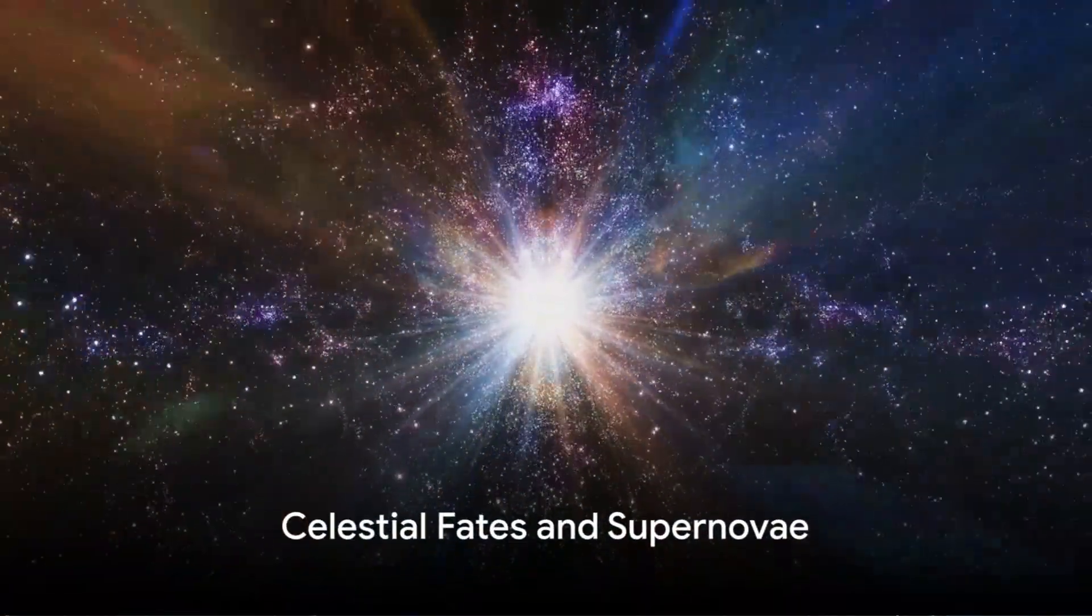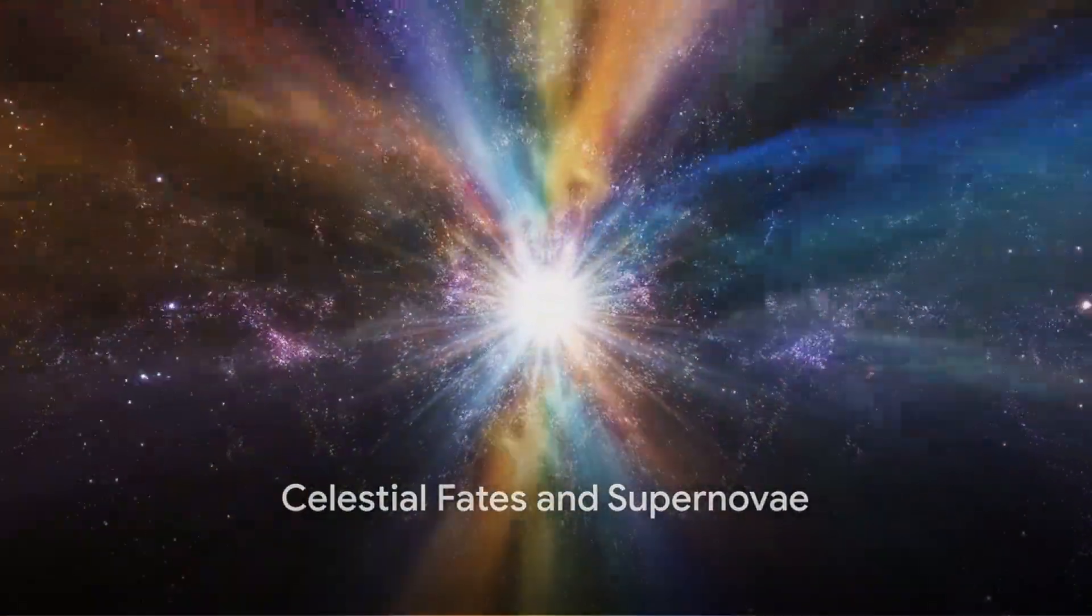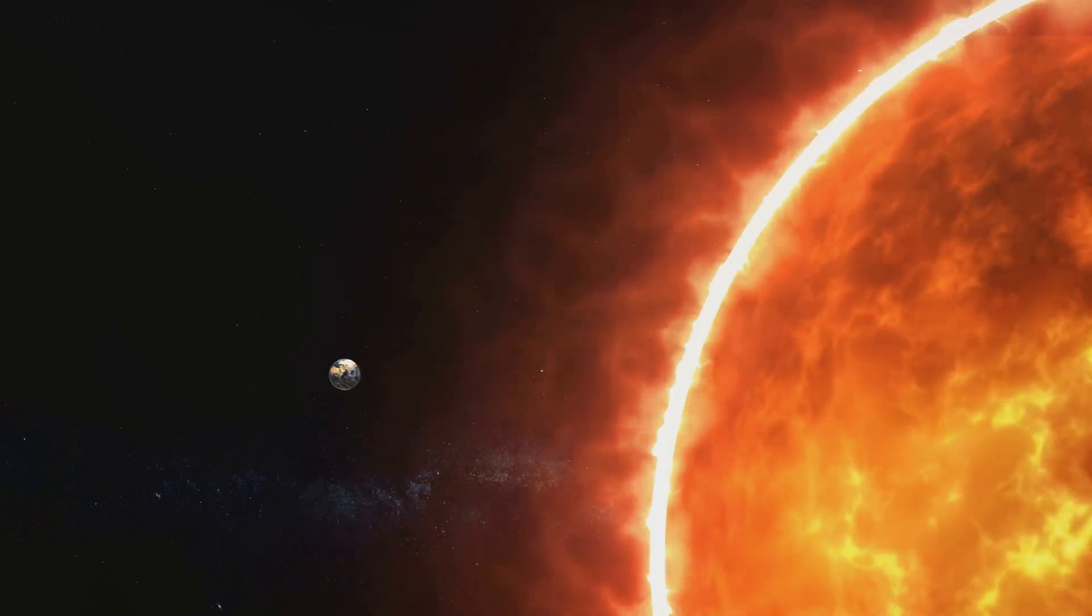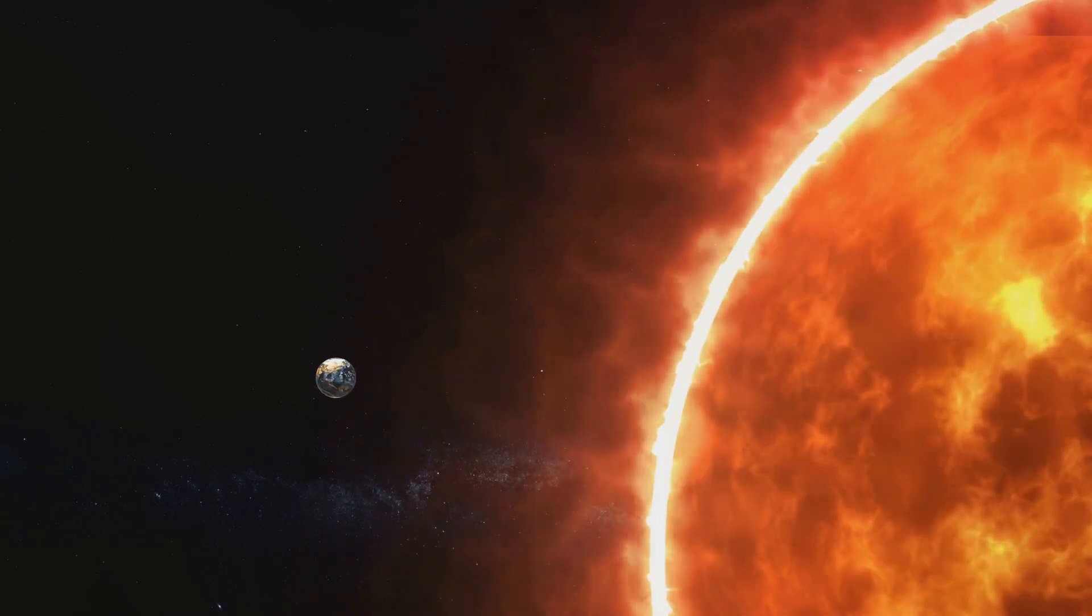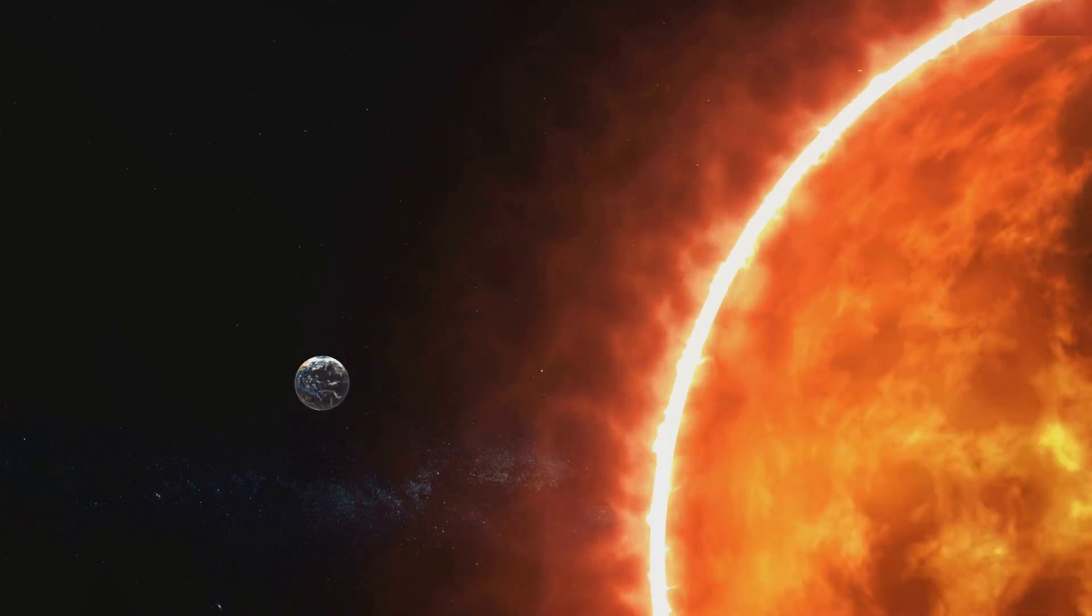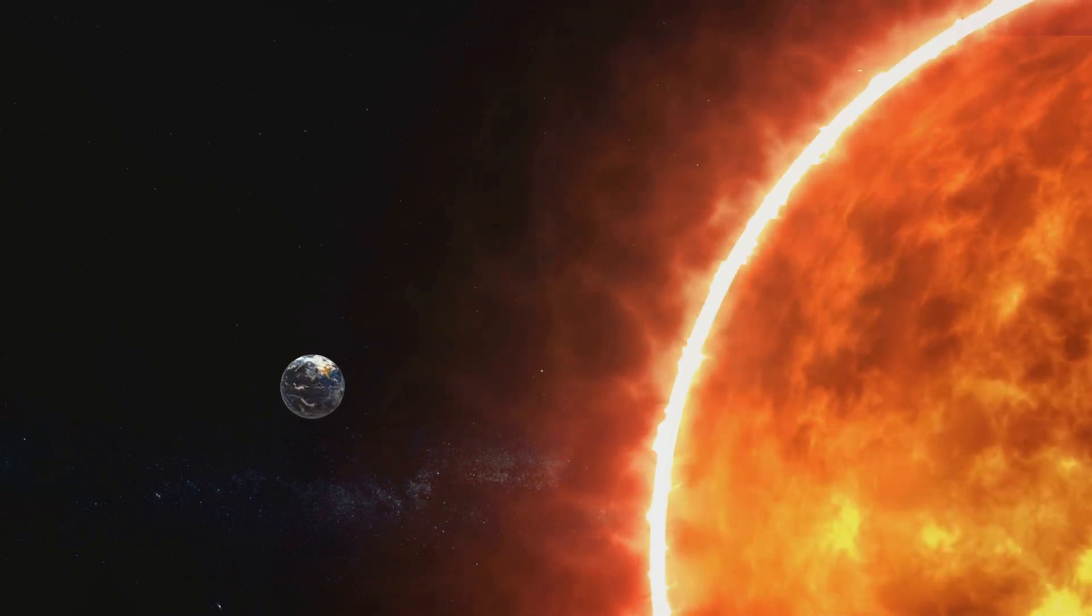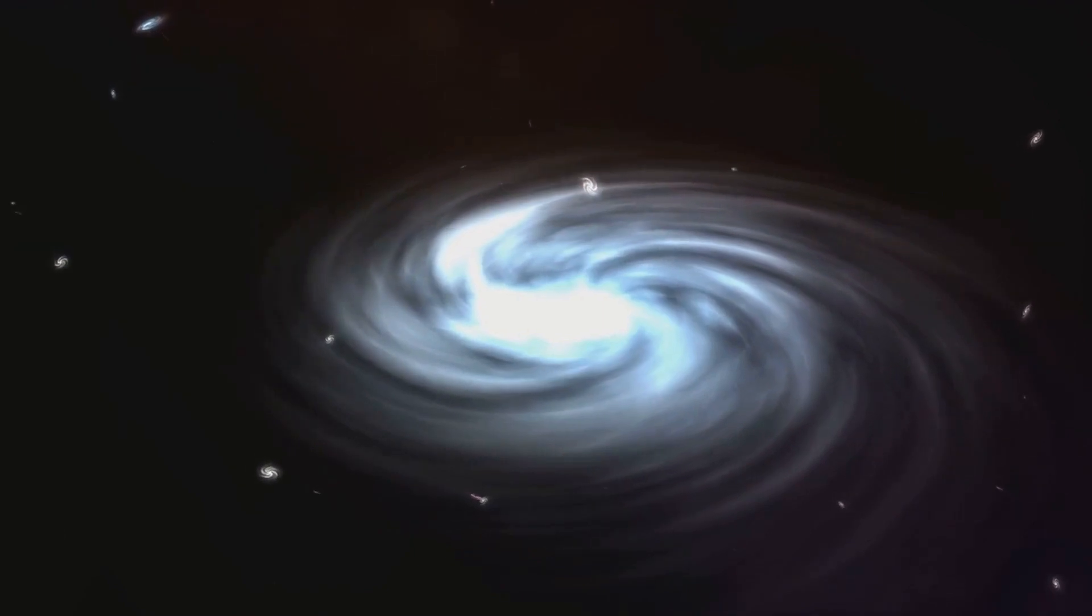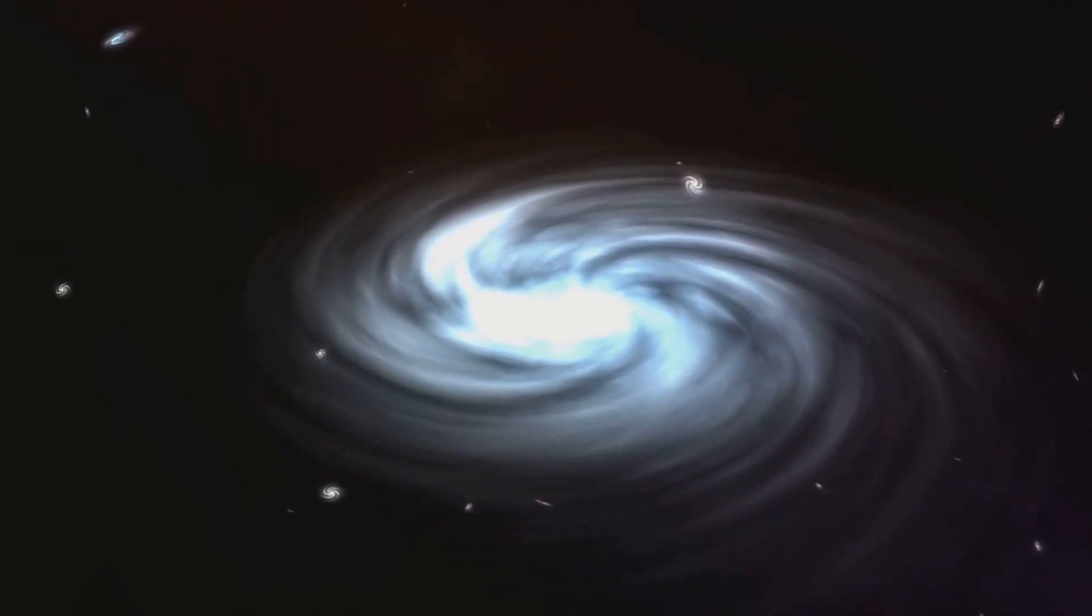What becomes of a star that ventures beyond the cosmic magnetic envelope? The unified theory provides an intriguing hypothesis. Imagine, if you will, our sun straying beyond the galactic magnetic field envelope. What fate might it meet in the uncharted territories of the cosmos?